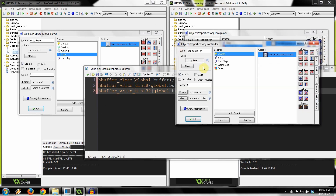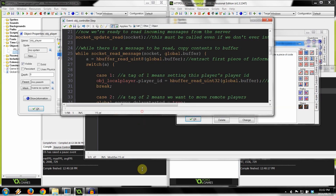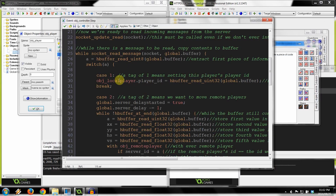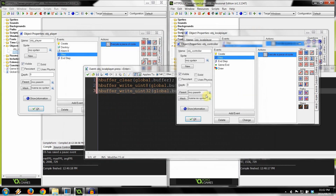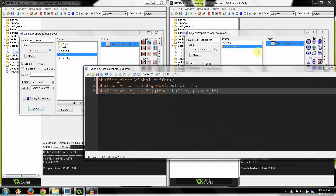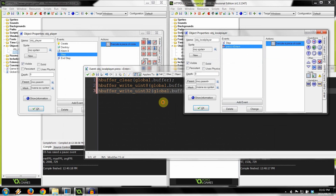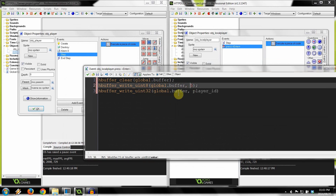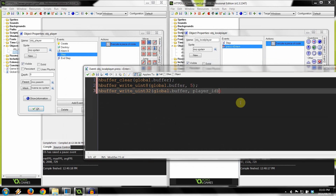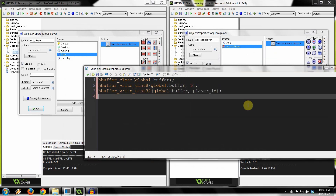If you go into object controller, here we're getting our player ID, so we're making sure we're sending our player ID. We're sending a tag of five, we're sending our player ID, and then we're going to send our message.